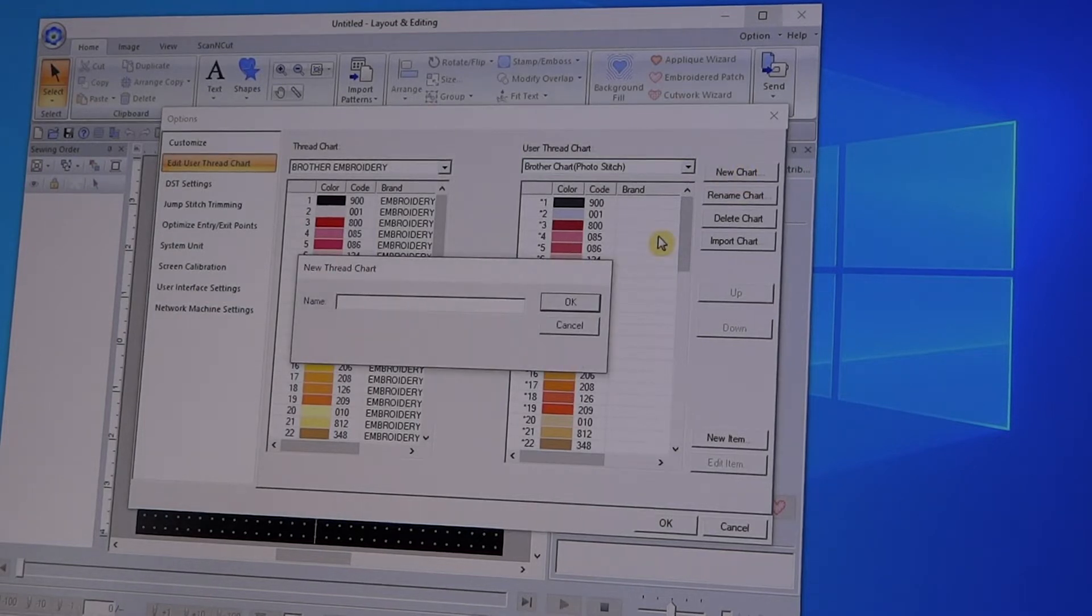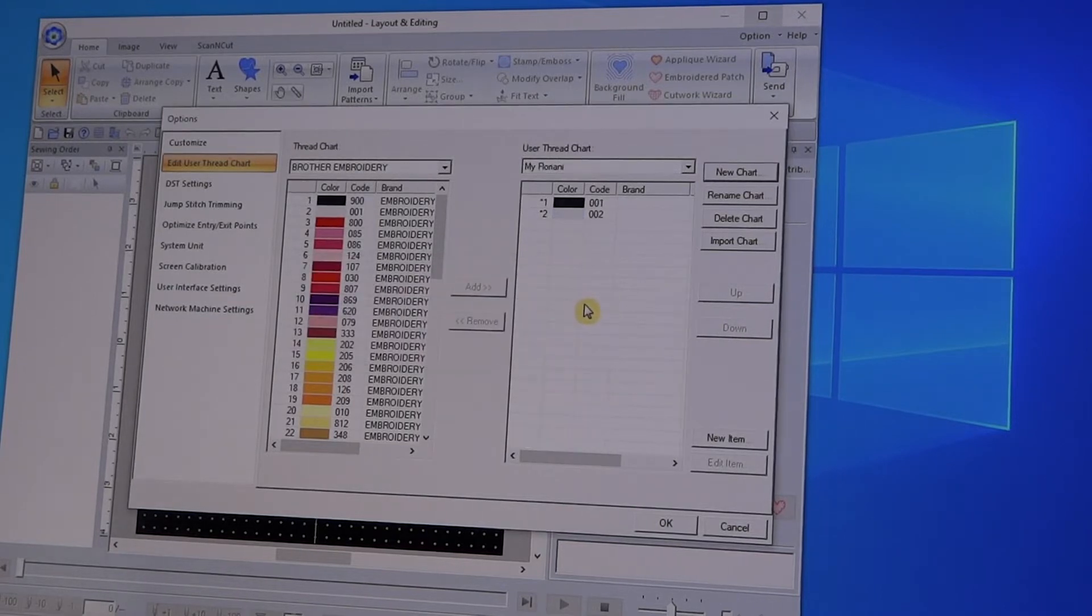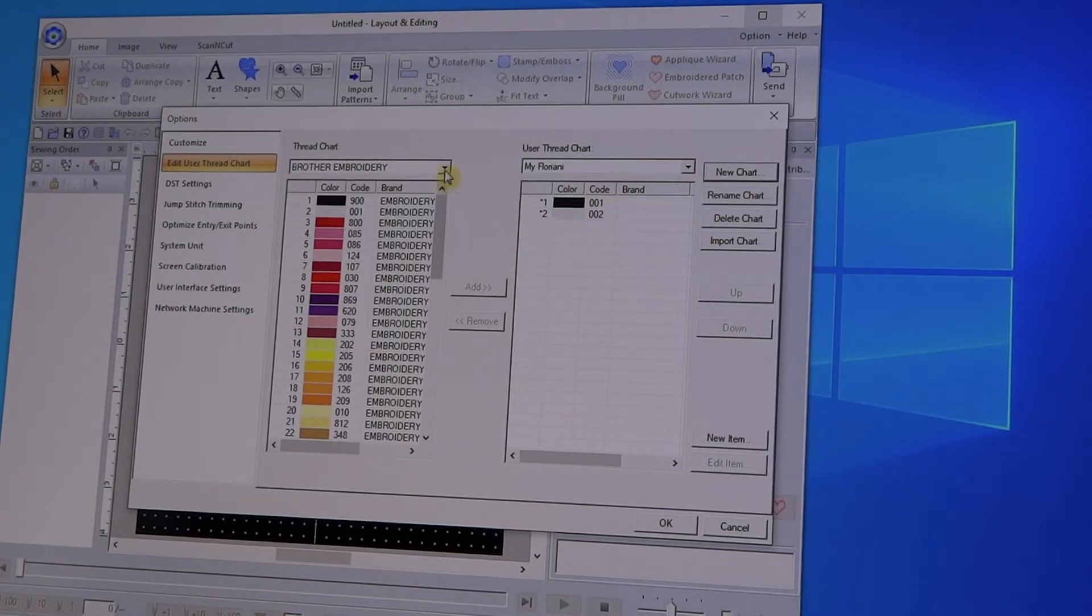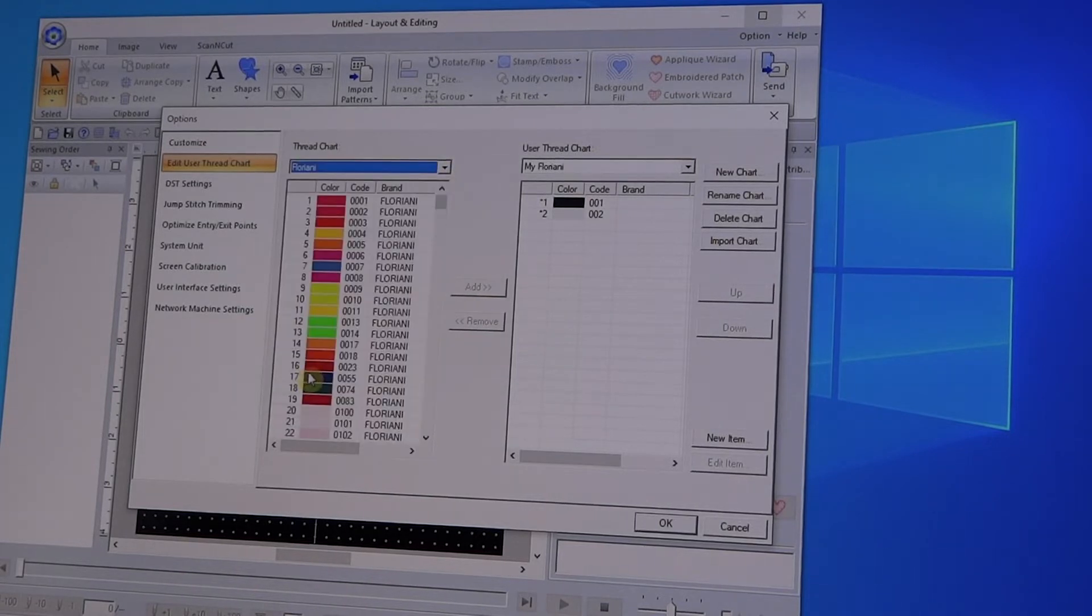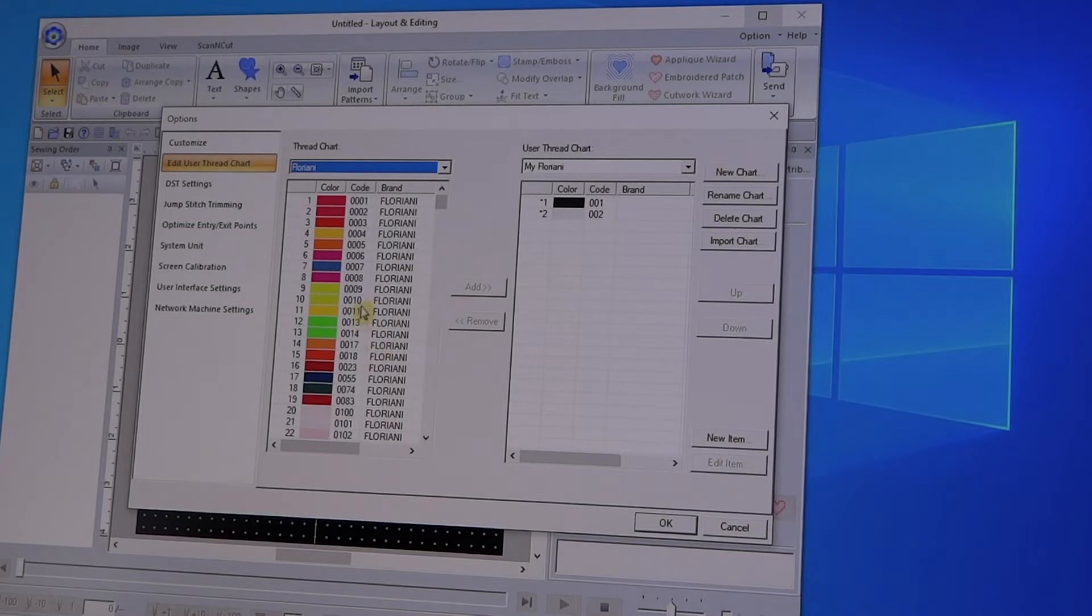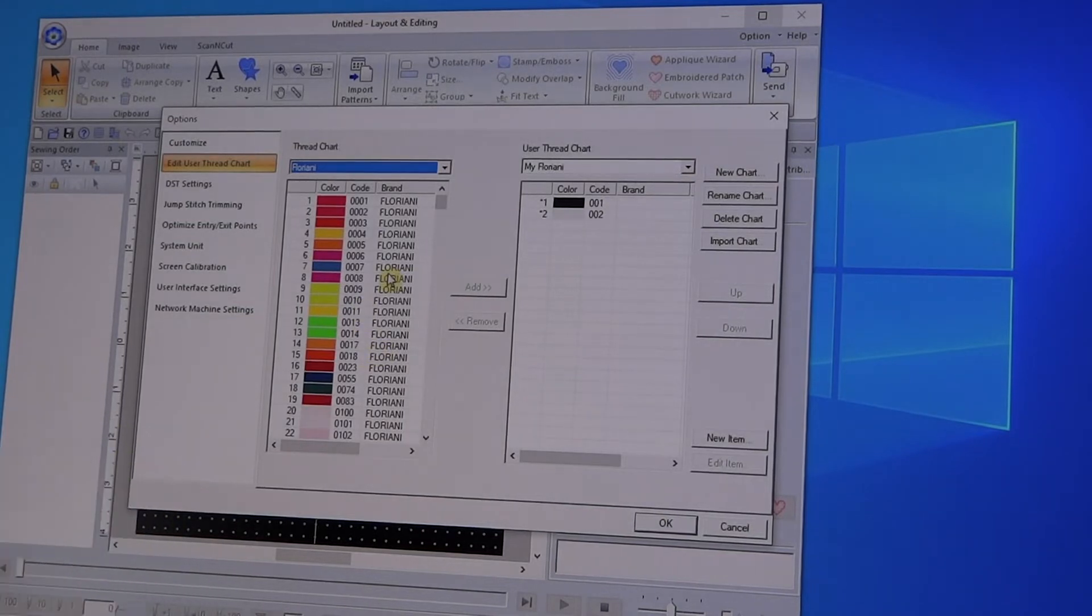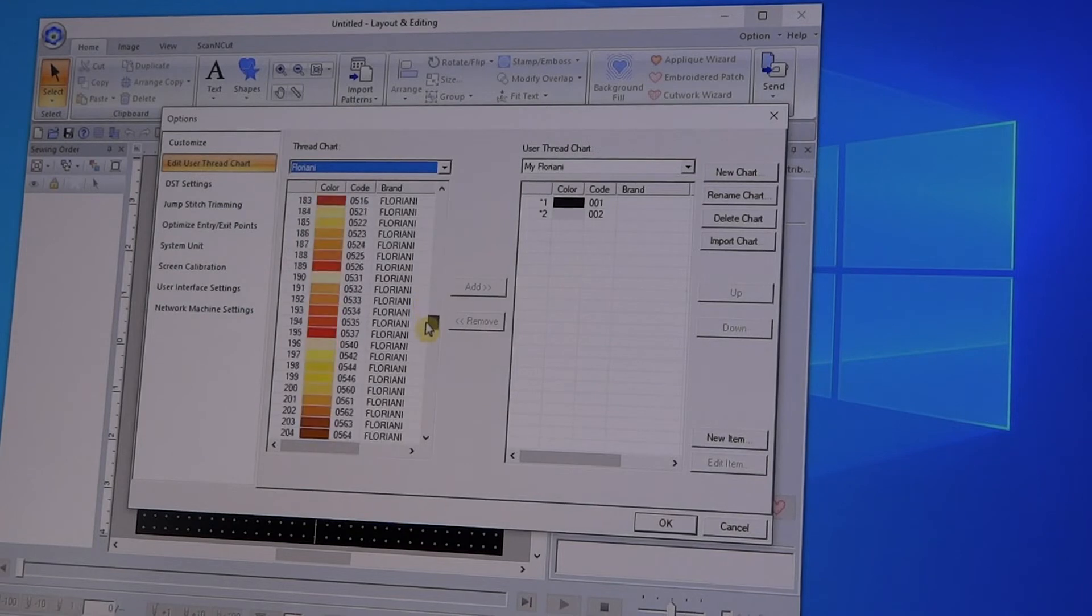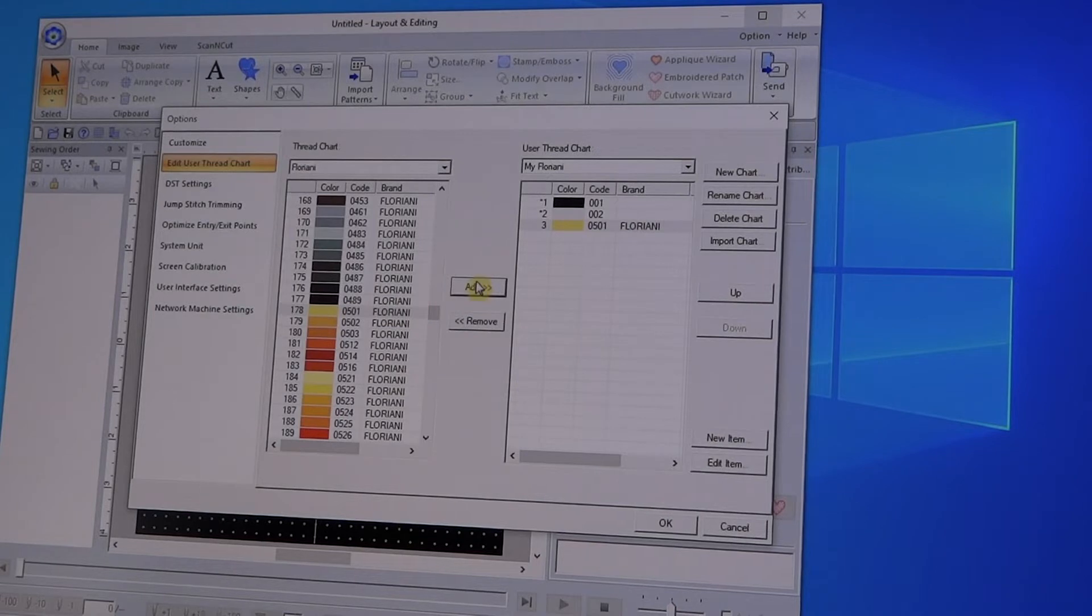And I'm going to call it My Floriani, and then it automatically just gives you these two thread colors. You can rename those or you can keep them. And then what you do next is come over to Floriani, and I only move over the threads that I actually have. I'm adding this thread which is a 501, there it is, and you just say Add. And as you add each one...